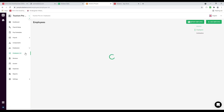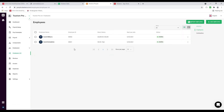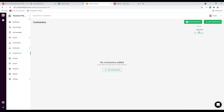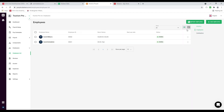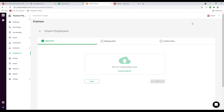Inside here I can see my different employees. I can also see contractors by clicking on contractors — that depends on the country selected. We also have import employees where you can download the sample file or drag your employee data, click next, and start matching and importing.